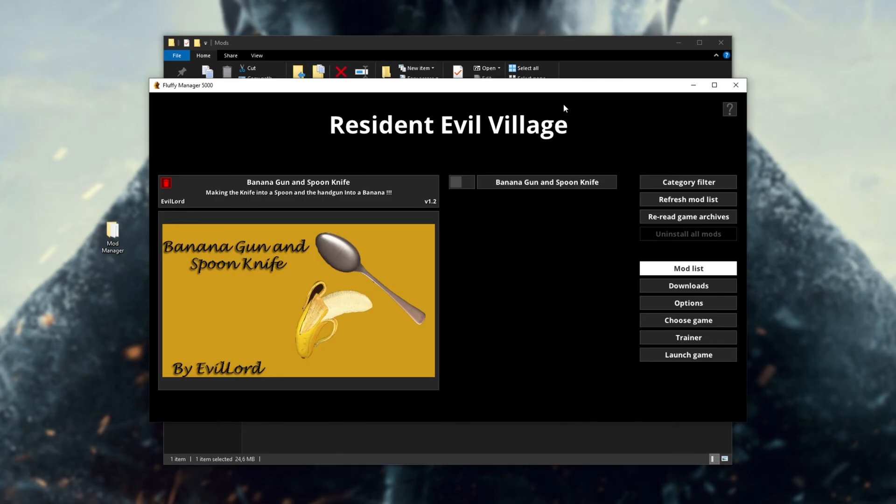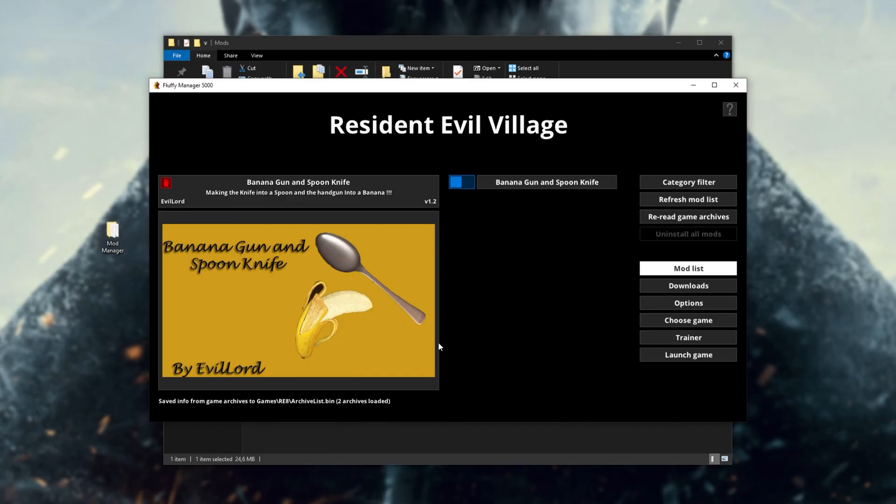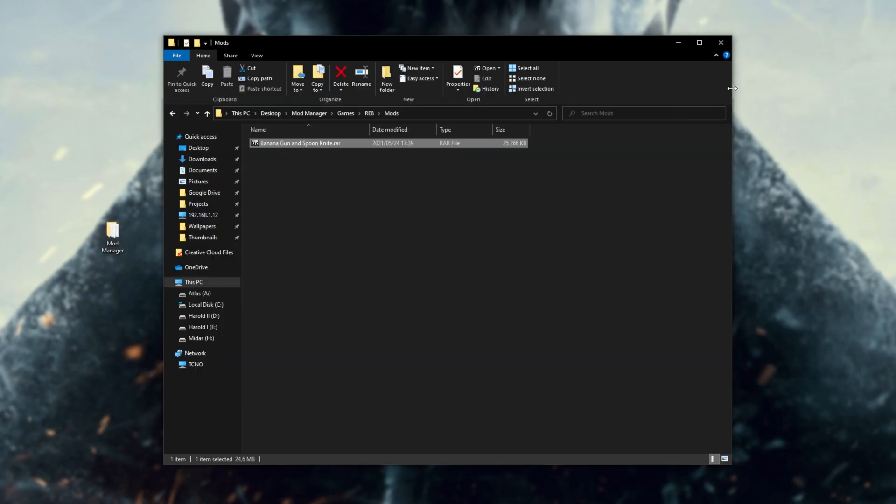Then, when that's eventually finished, inside of the fluffy manager, head into Resident Evil Village, and click re-read game archives. After doing this, you should be able to re-enable your mods one by one, and everything should be working back as normal.